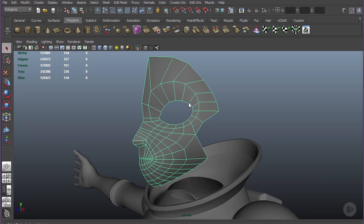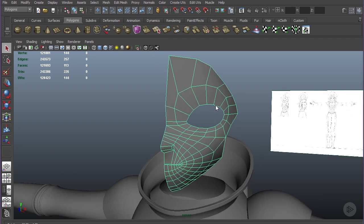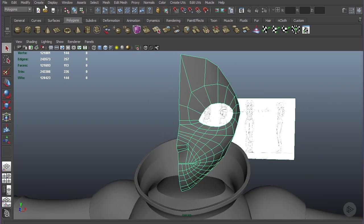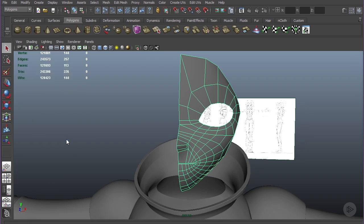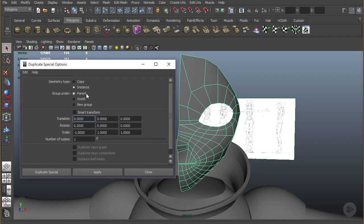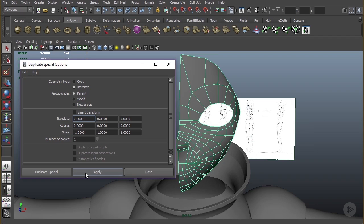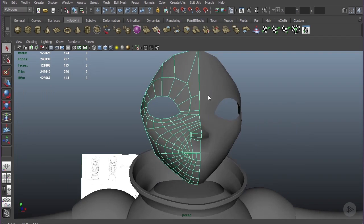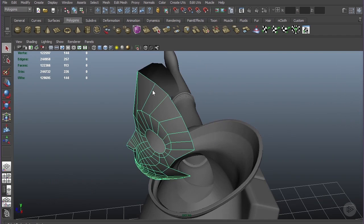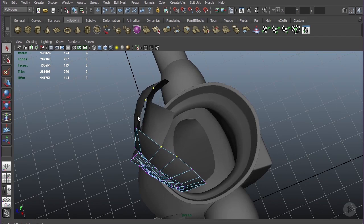Let's take a second and make an instance of the face that we have. Just come down to duplicate special and make sure that it's set to instance and negative 1 in the x-axis and apply. So now we have our face.